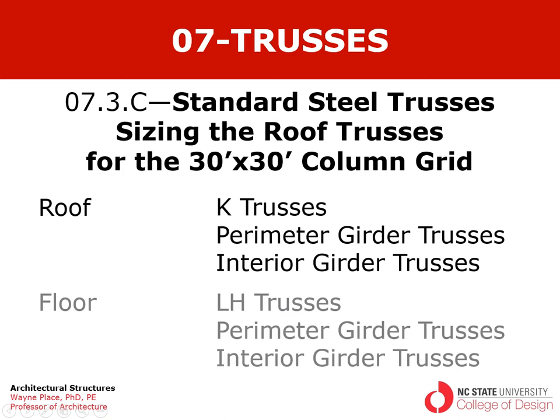This 30 by 30 column grid is exactly the one that we used for our example of steel beam sizing. And when we are done we will compare the weights of the open web joist or steel trusses to the weights that we got for the solid web wide flange beams, and we will discover where one or the other of these seems to be preferred from a point of view of structural efficiency.